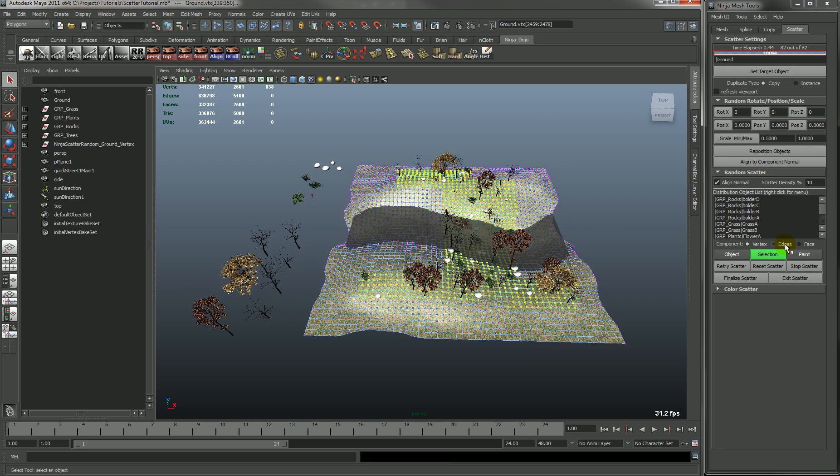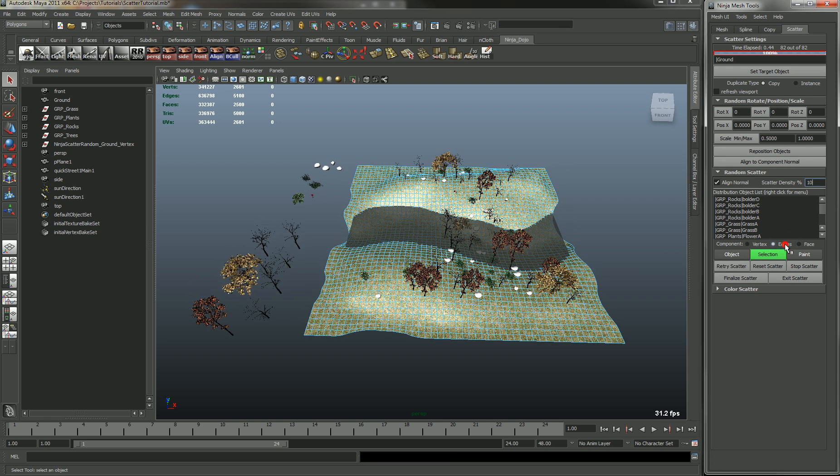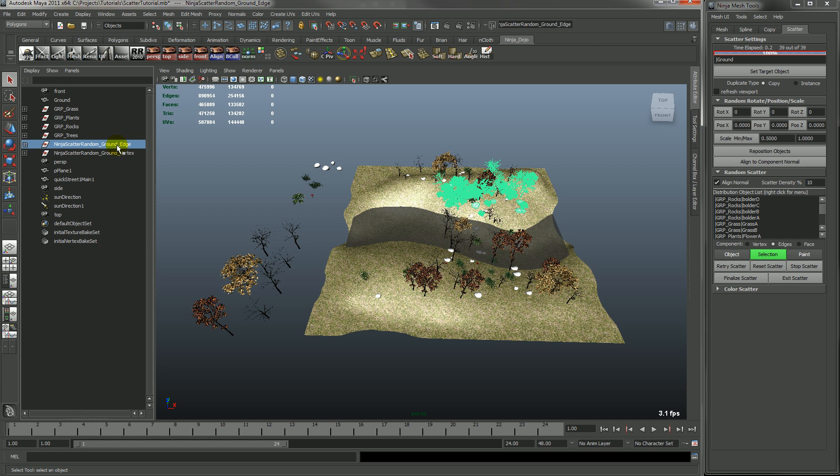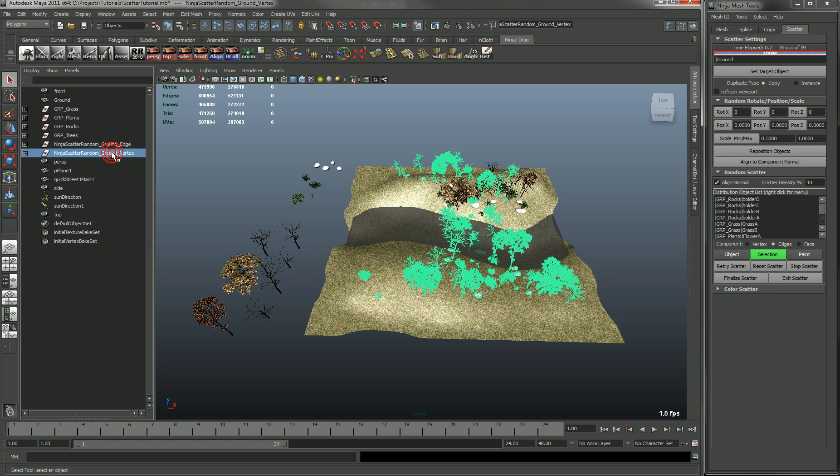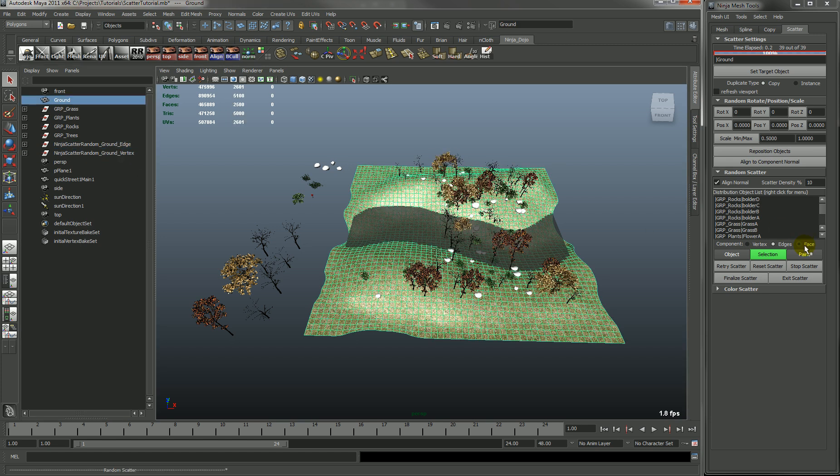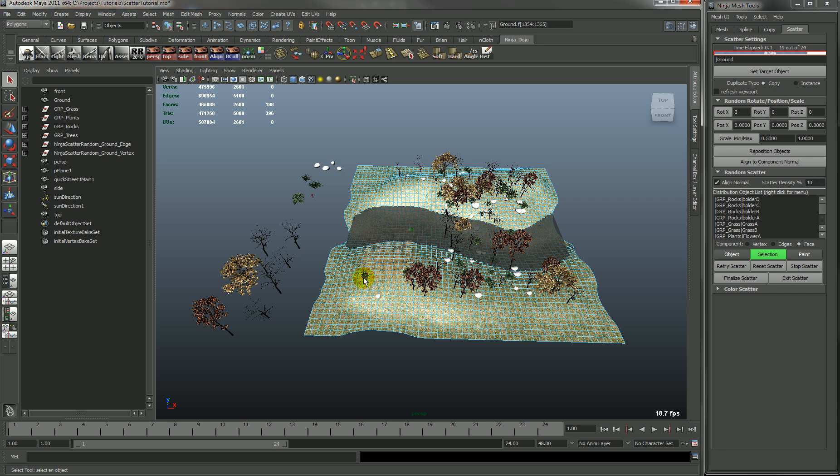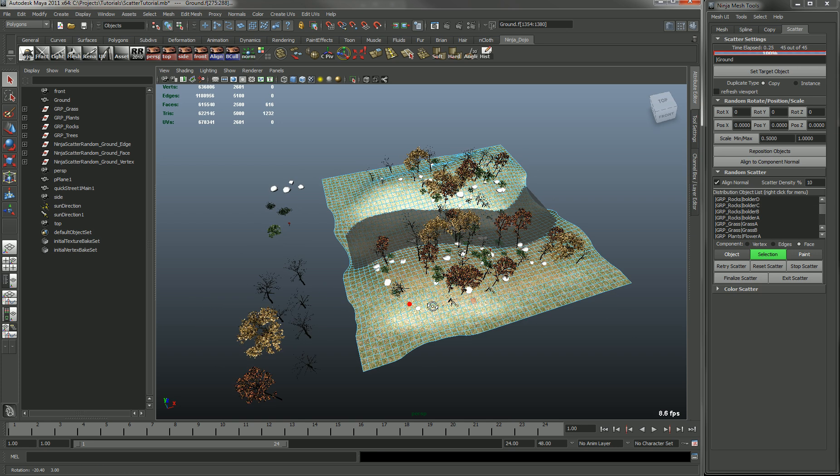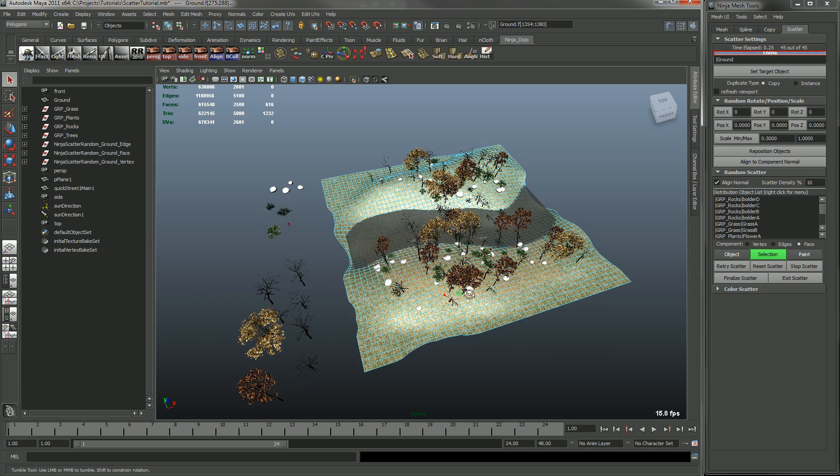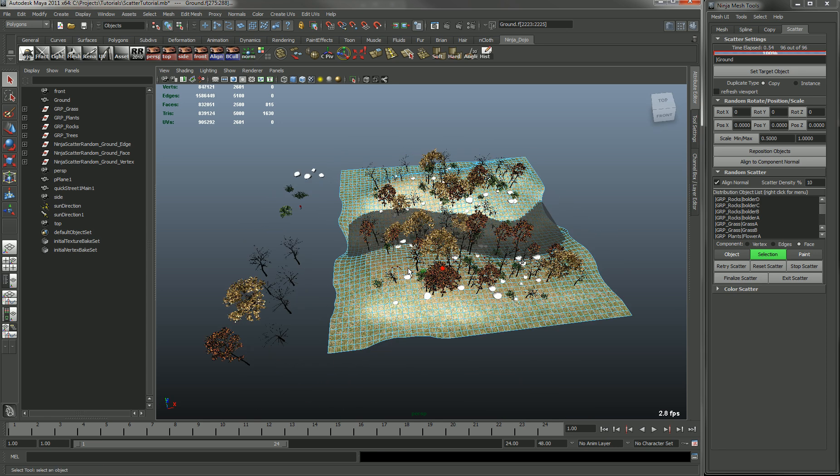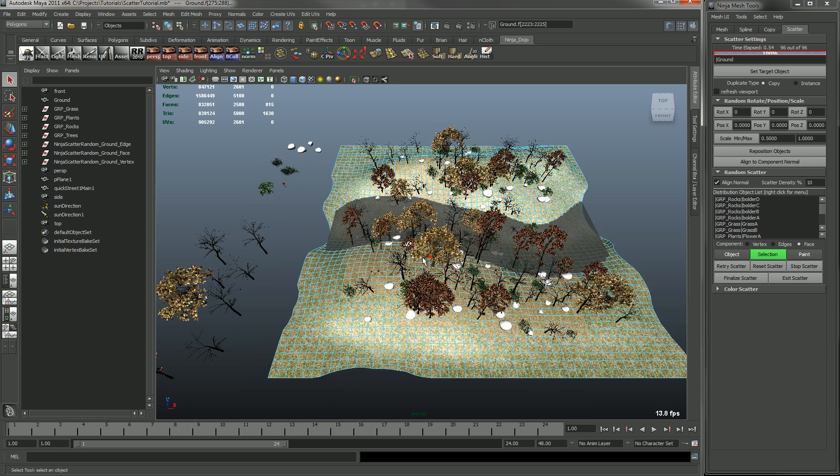And if you go into edge mode, then you'll see that it creates a new group for the edges. So now you have a vertex group and an edge group. And same with face. So if you select face, it will create a face group. So that way, you can have objects scatter along faces, edges, and verts. And they're all separated.